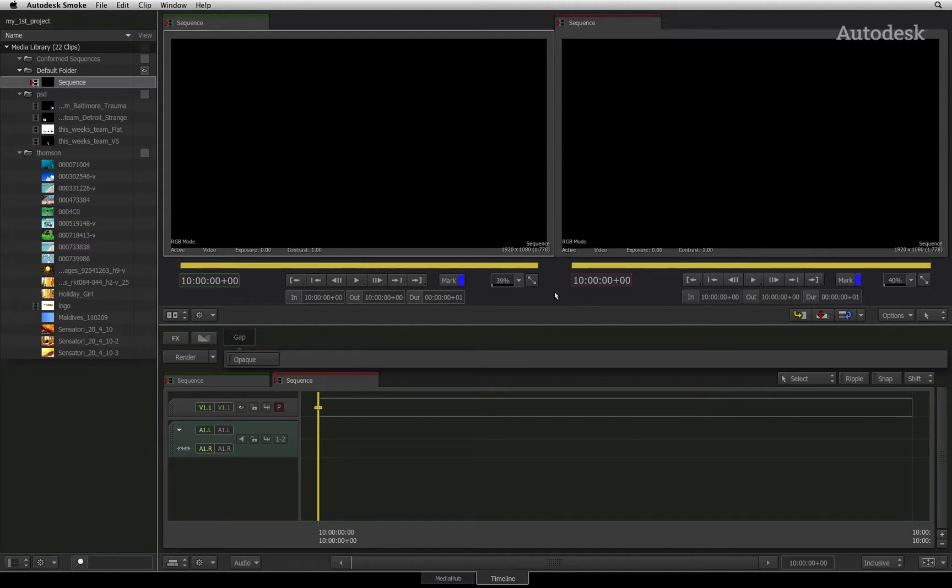If you intend to do all your editing in Autodesk Smoke, then please skip to the next video about media organization in the media library.